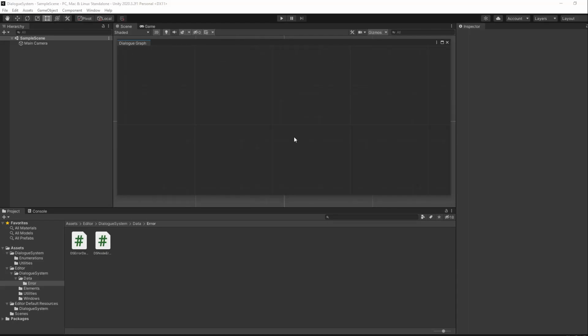We get an error while trying to add repeated ungrouped nodes, but we should of course do the same for grouped nodes. Thankfully, Unity provides us with some callbacks in their GraphView API that makes it easy to know when a node was added or removed from a group, and we are going to use them to help us out.